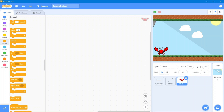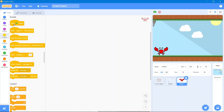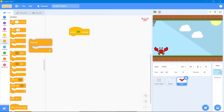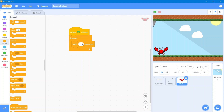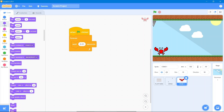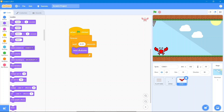The first code will make the crab change its costume. Go to the Events block, when the flag has been clicked, go to the Control block, use forever, add a wait of about 0.1 seconds, then go to the Looks block and use next costume.